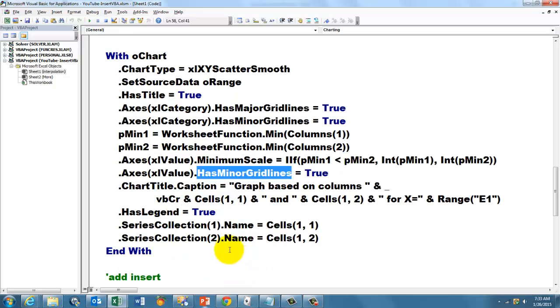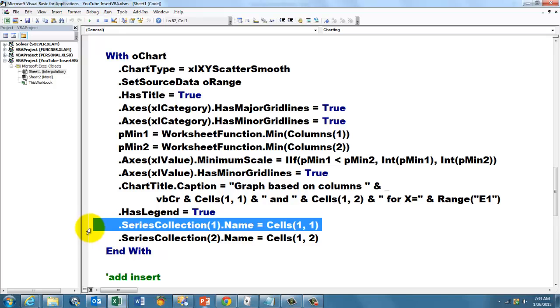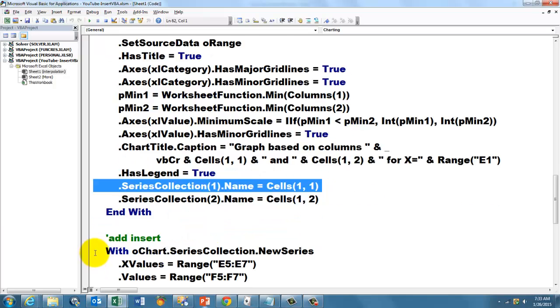Make grid lines, give a caption to the chart title. Graph, graph based on the columns, etc. As a legend, series collection, number 1, 2, etc.